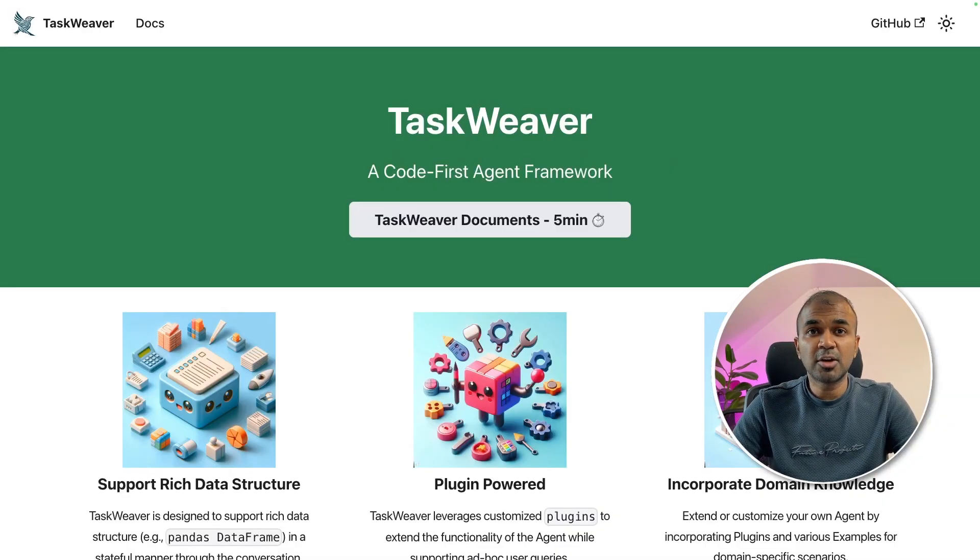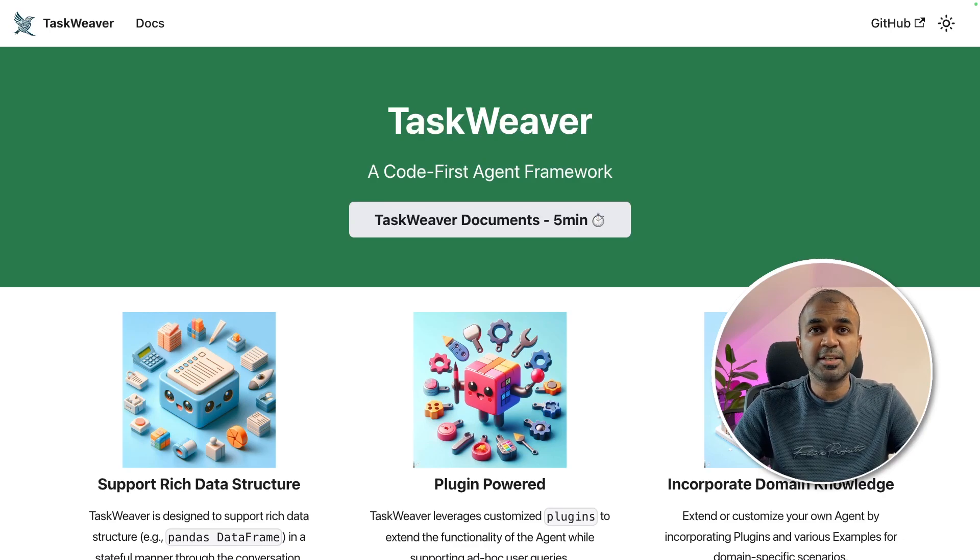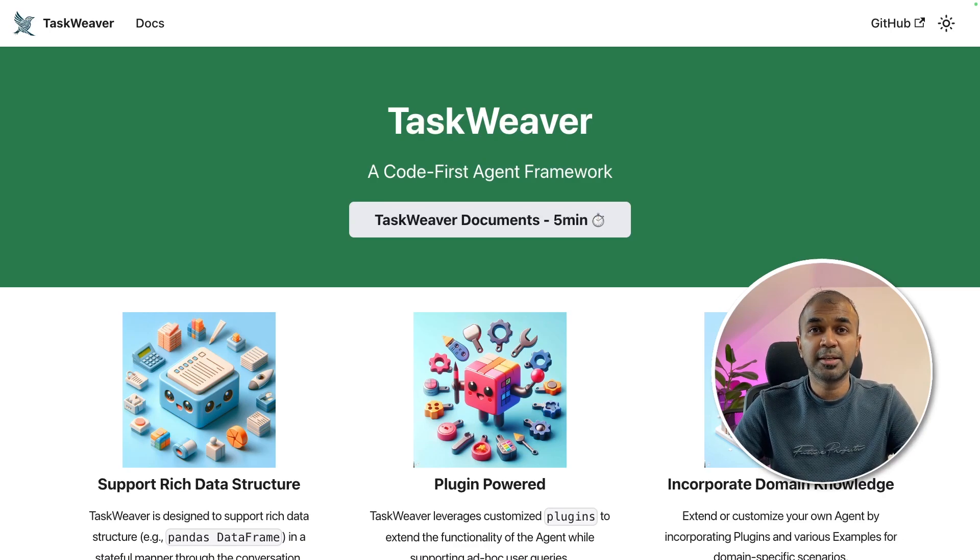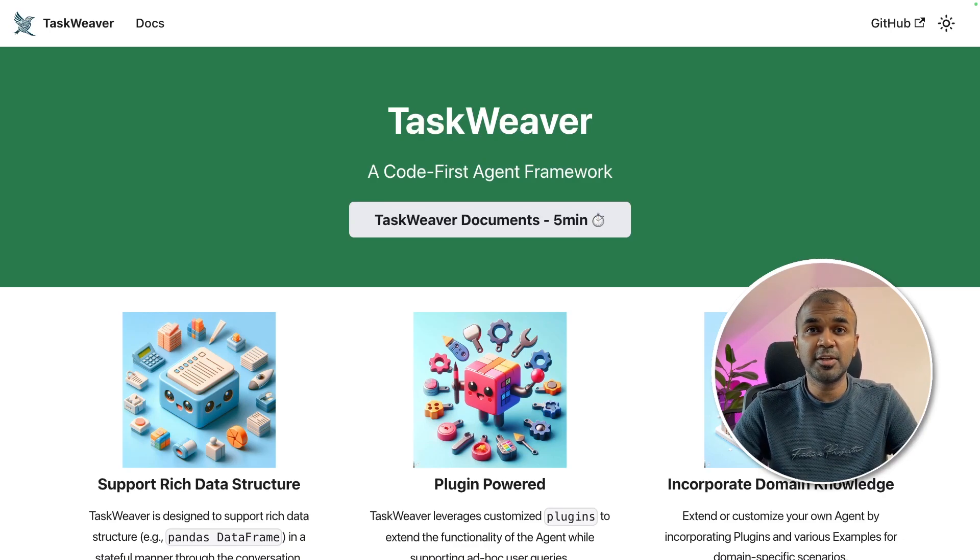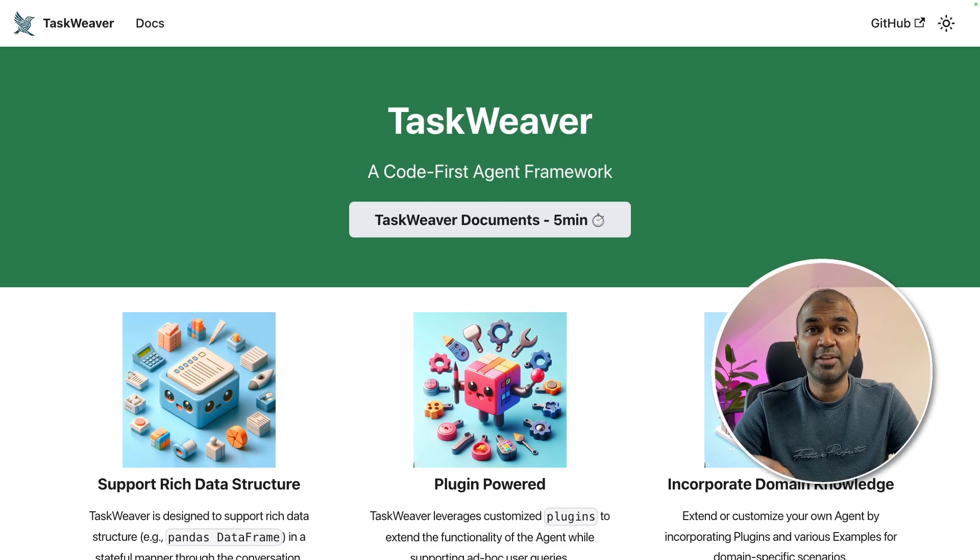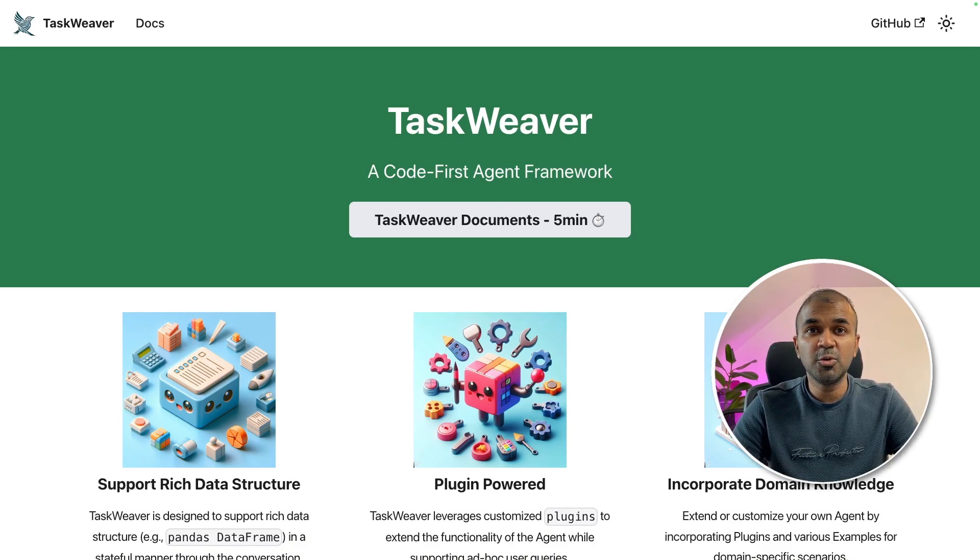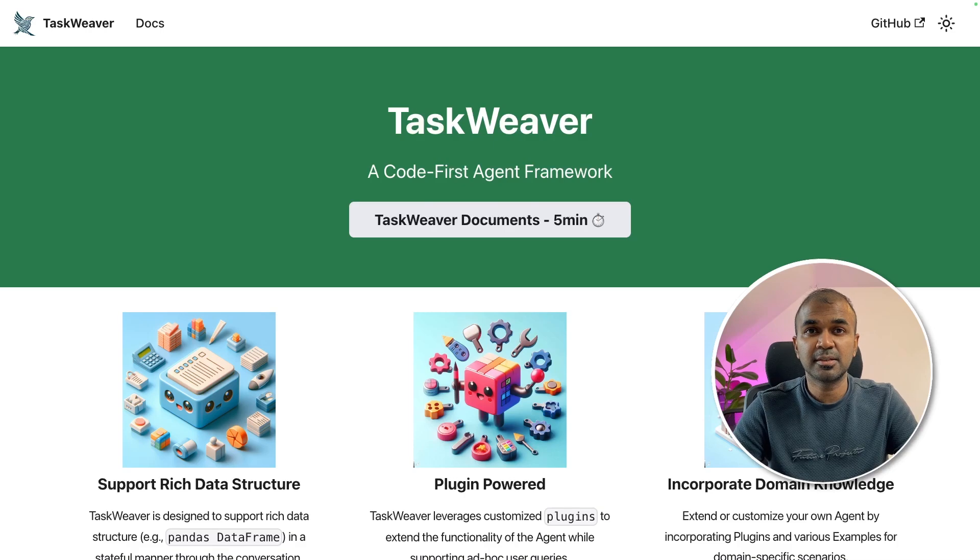I have already covered TaskWeaver, a code first agent framework in a complete different video step by step. I will link that in the description below. In this, we are going to see how to install the user interface.